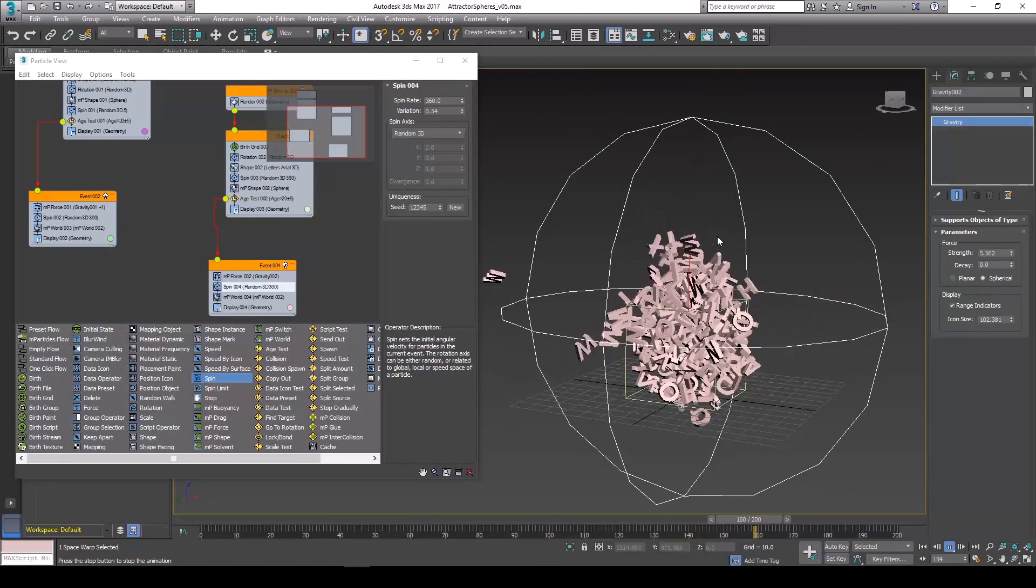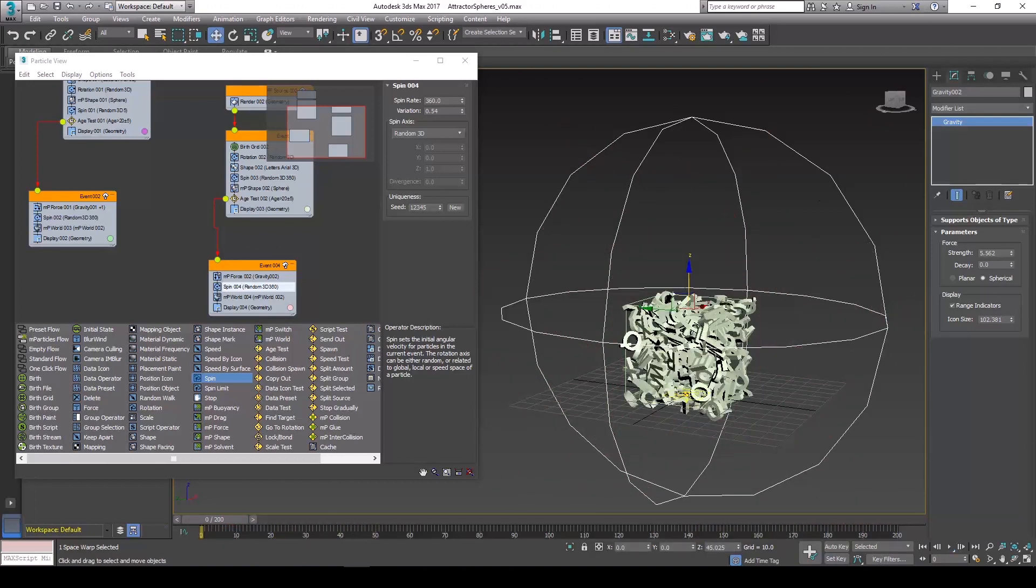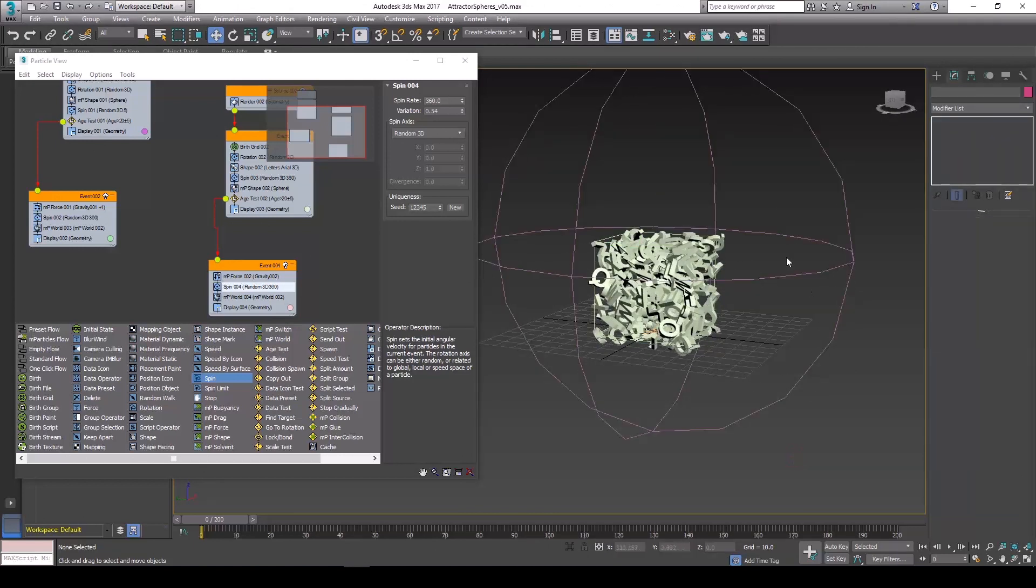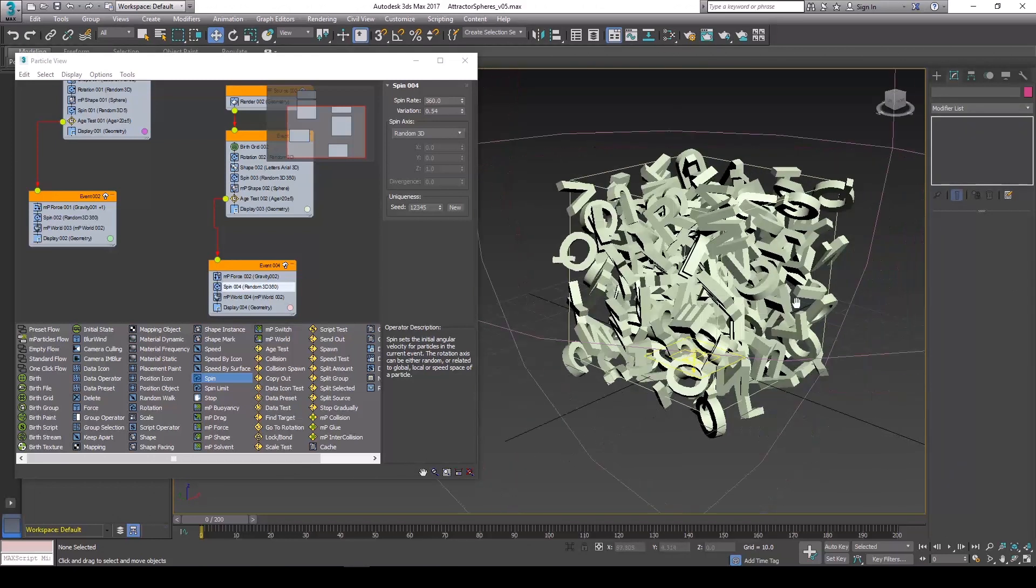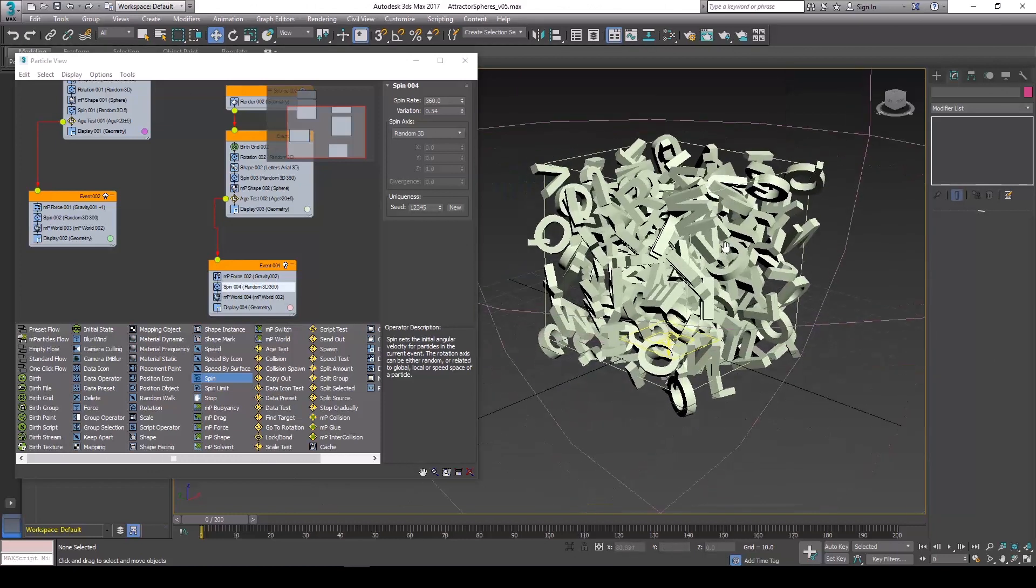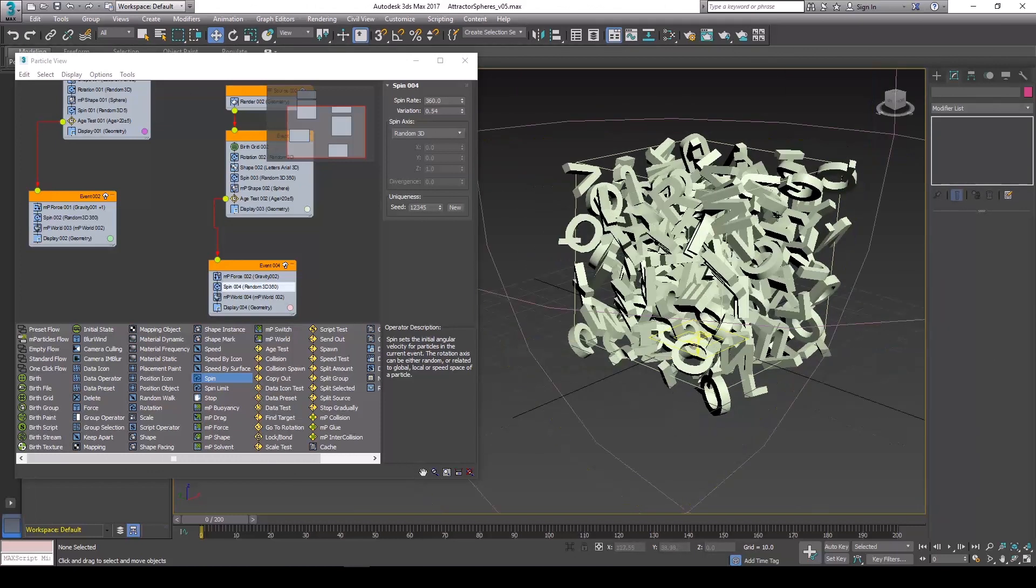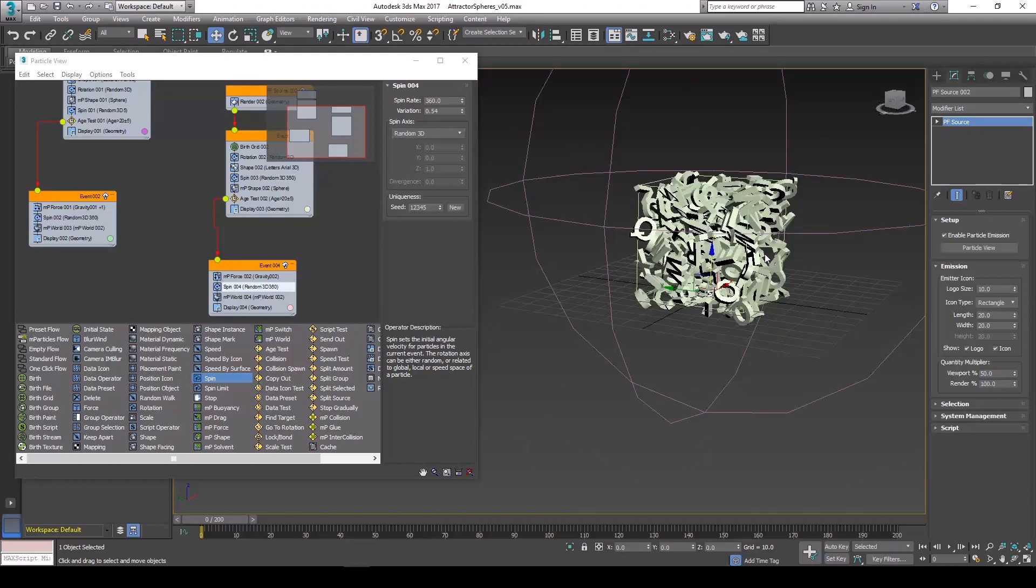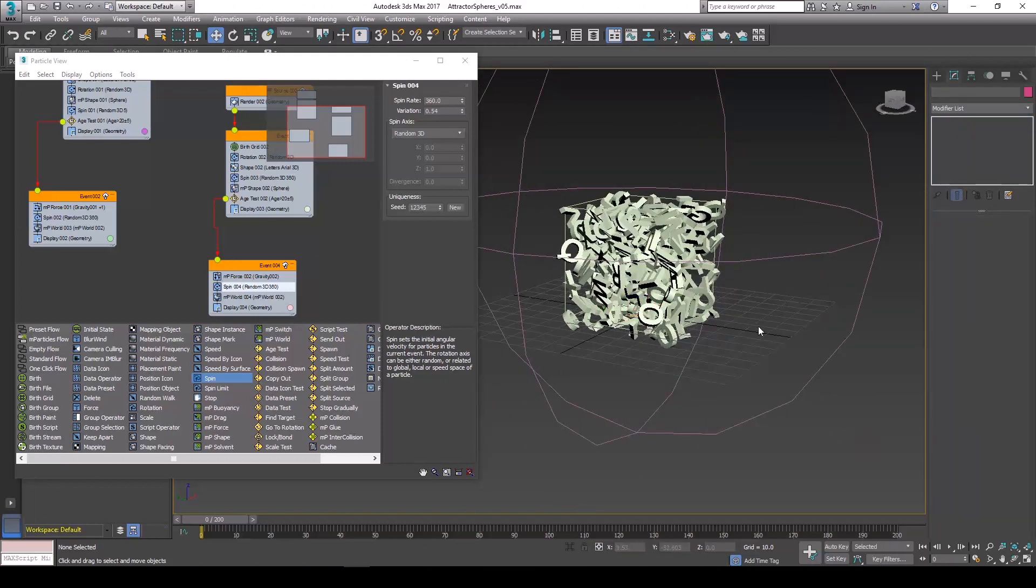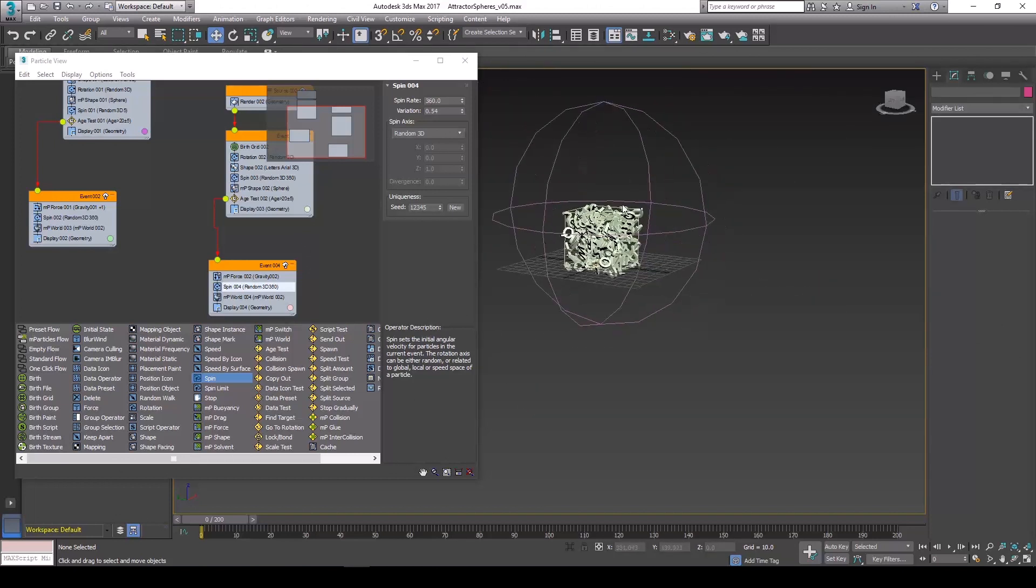Okay, so you can either render this out in 3ds Max or you can render it out in Element 3D within After Effects. So that's how I prefer to do it, just because of the speed of rendering. But if you have, you know, you can use mental ray, v-ray, redshift within 3ds Max and composite the renders in After Effects that way. Or in this case we are going to be exporting an OBJ sequence from 3ds Max and then use that to render within After Effects. So what we are going to need here in order to get these particle shapes as OBJ objects is the Mesher modifier.